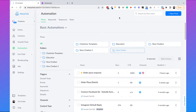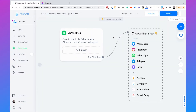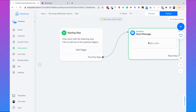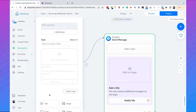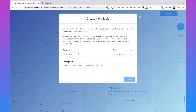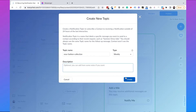Now inside ManyChat I'll click on 'New flow' and call it 'Recurring notification opt-in.' Click on 'Create.' Then click on 'Messenger' to add a new message block, scroll down, and select 'Notification request.' We're setting up a notification for a new fashion collection, so the topic will be called 'New fashion collection.' The type is the frequency — we can set this to daily, weekly, monthly, or one-time. I'll set it to weekly and click 'Create.'